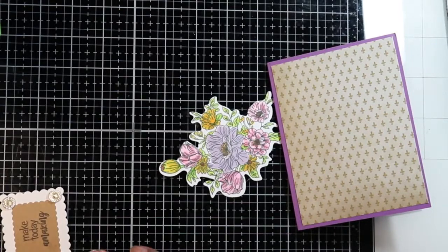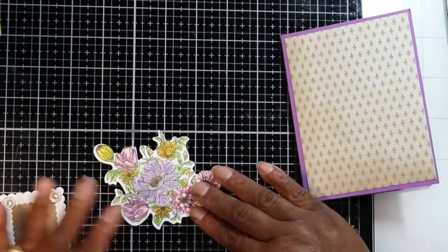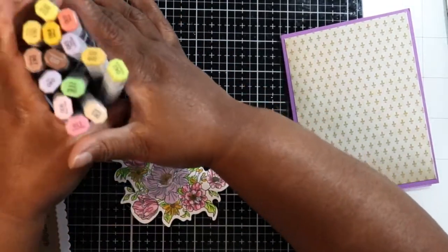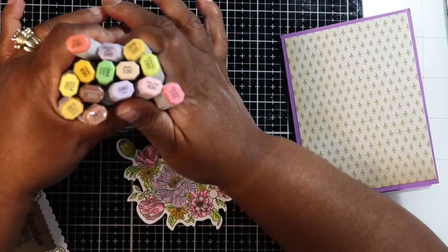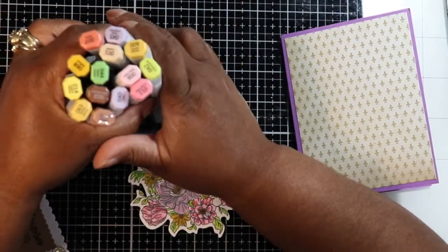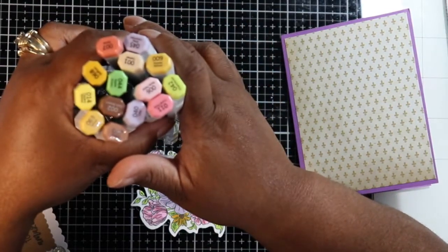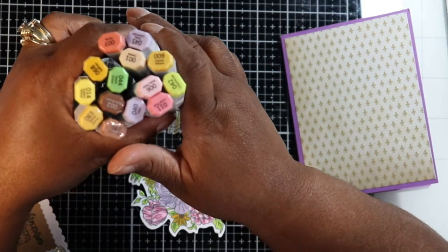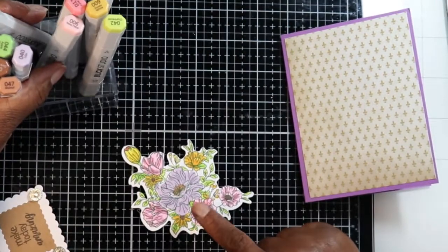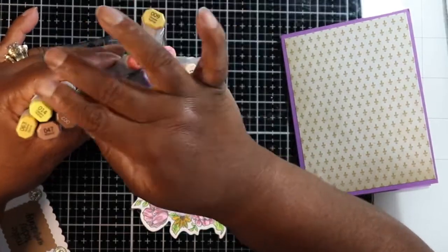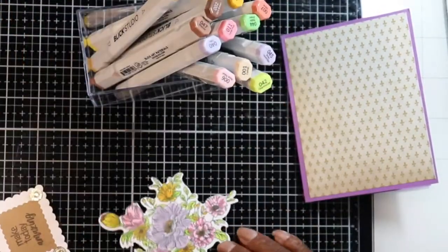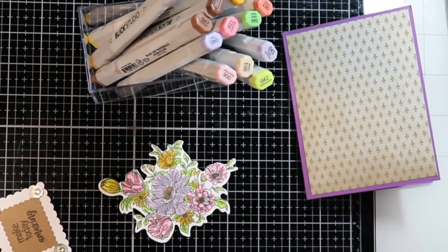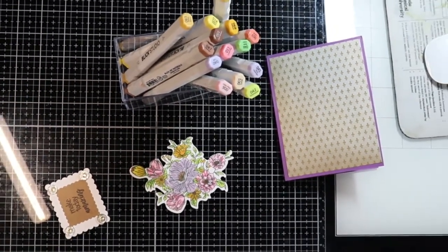I want to first talk about the coloring. I used all of these colors to color this. How many is this? Two, four, six, eight, ten, twelve, fourteen colors to color this one little piece.